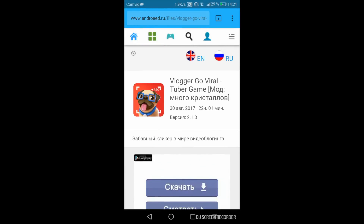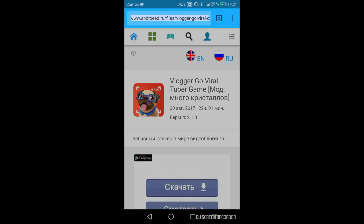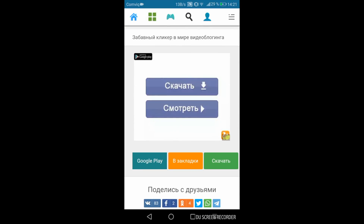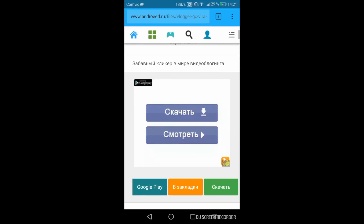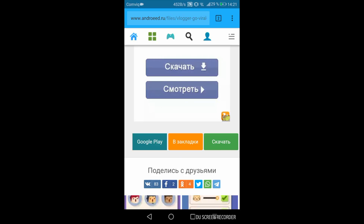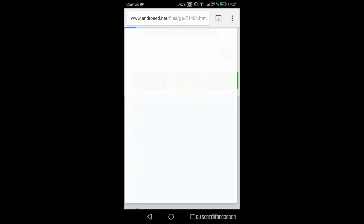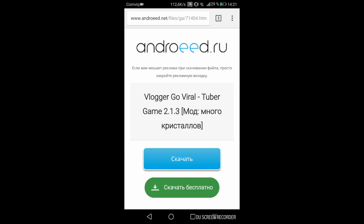What's up guys, Gaming Talk here. Today I will show you how to hack Vlogger Go Viral Tuber game. All you're gonna do is go to this website — I will link it in the description — scroll down till you see this green button and click on it, click on the second link, and click on this blue button.